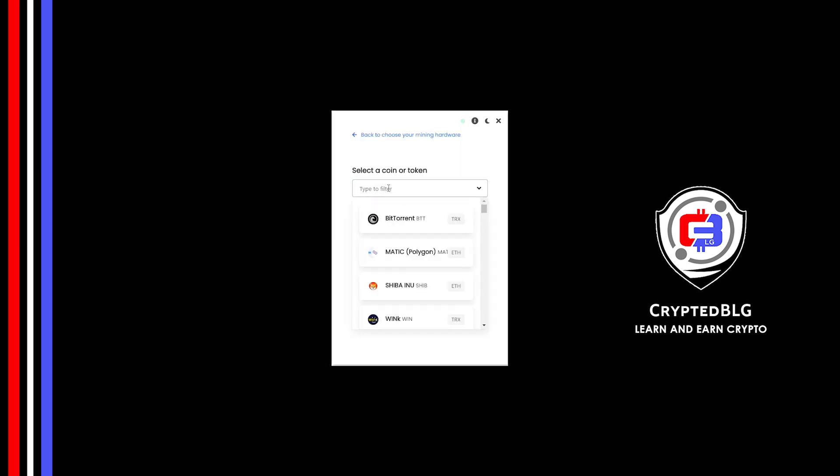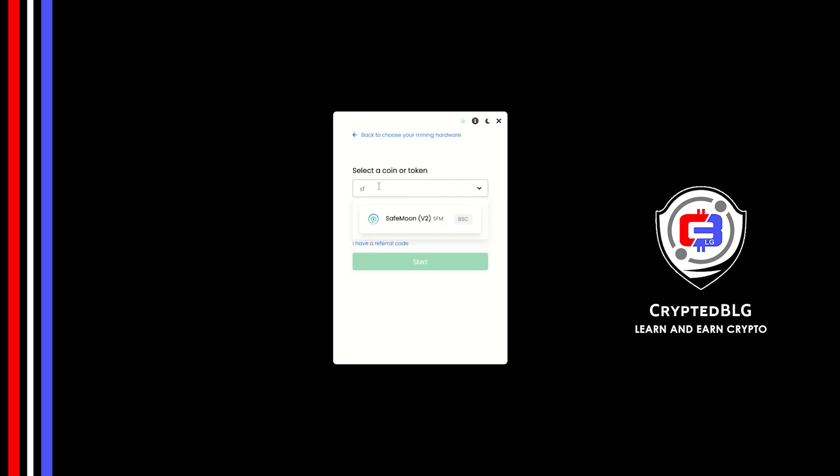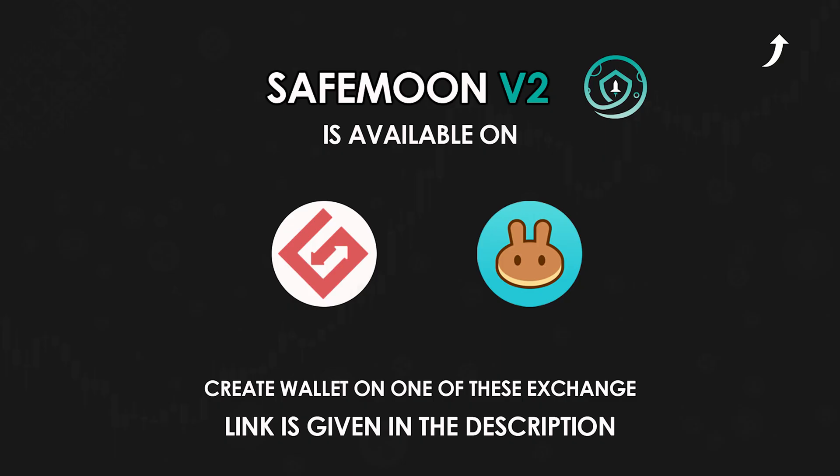Search for SafeMoon V2 in this section and select it. Copy and paste your SafeMoon V2 wallet address. If you don't have a wallet, check the video link in the description for creating a wallet on world's best crypto exchange.